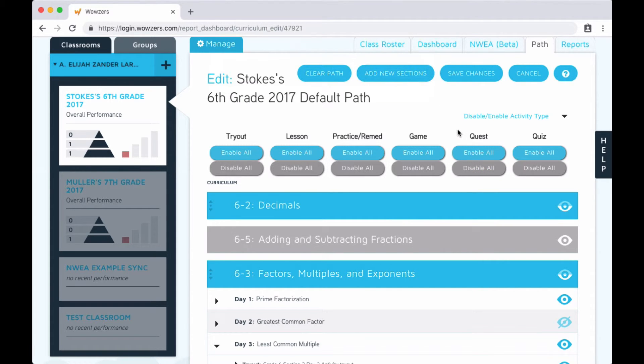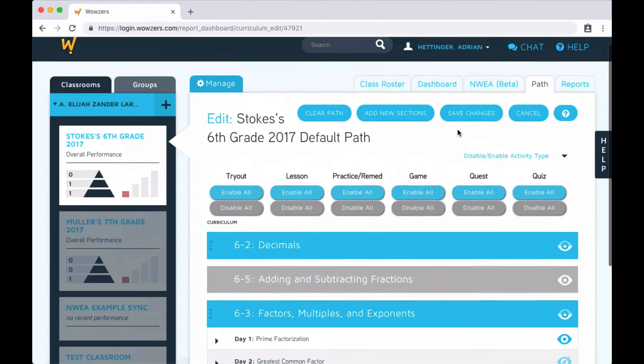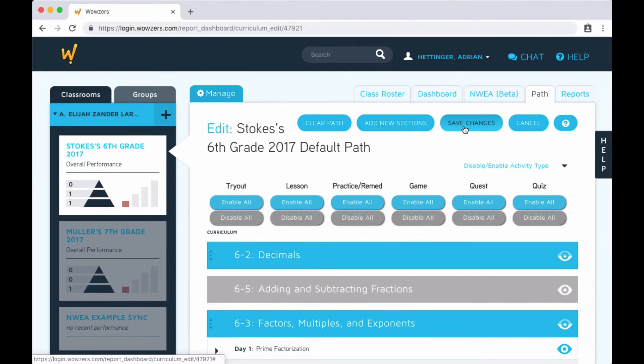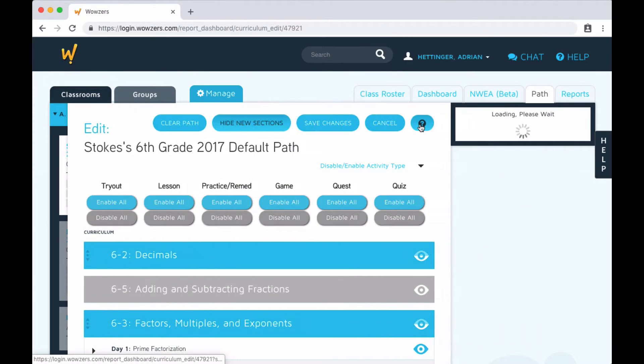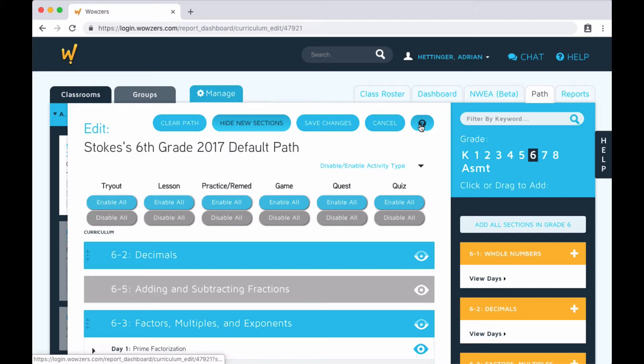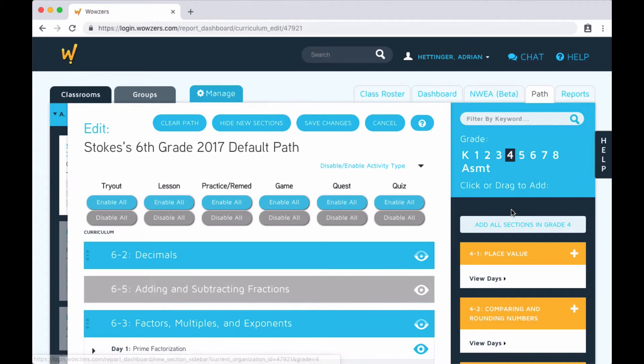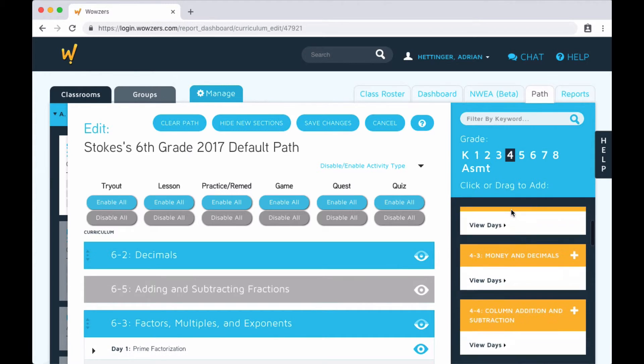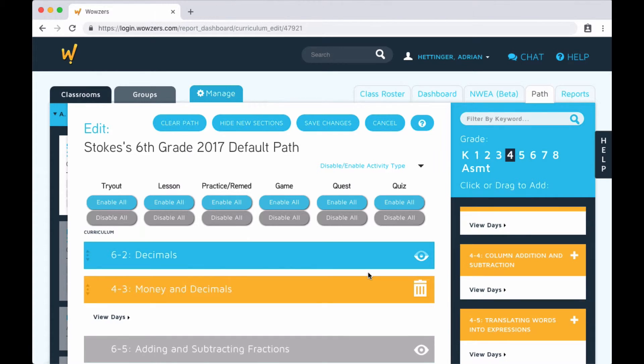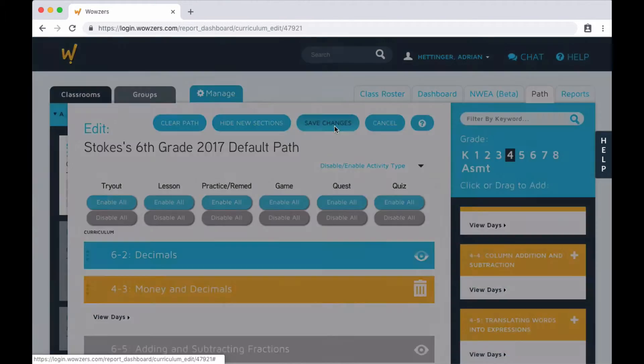If you want to add additional sections to the path, for example, from a different grade, click the add new sections button. From here, you can browse through the curriculum and drag over any other sections or assessments you want students to encounter. When you're done, don't forget to click the save changes button.